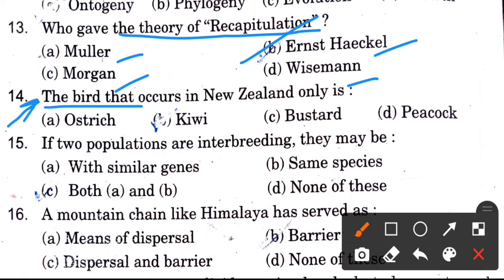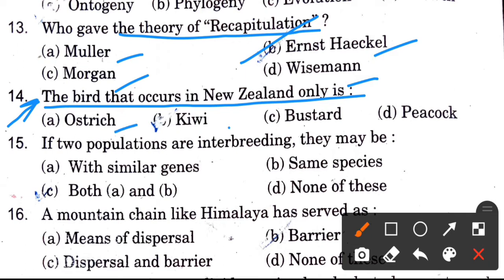The bird that occurs in New Zealand only — options are ostrich, kiwi, bustard, and peacock. The answer is kiwi, because this bird is now extinct and is no longer found.